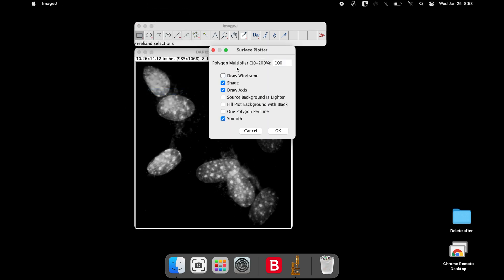In the Surface Plotter dialog box, keep the polygon multiplier as 100%. Check on the Draw Wireframe, Shade and Draw Axis. Optionally, one can also check on Smooth and then click OK.